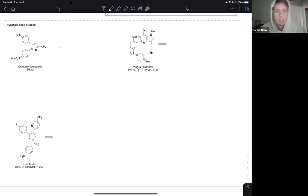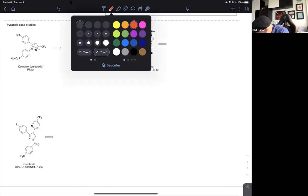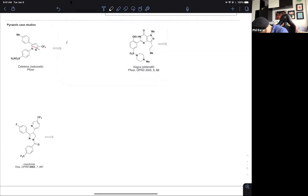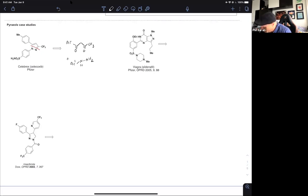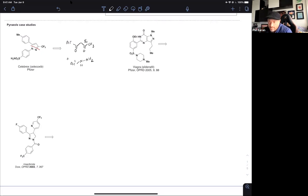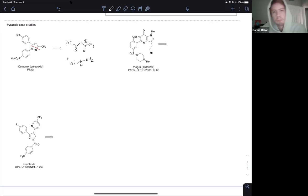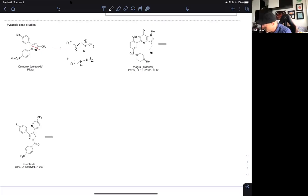A student suggests regioselectivity can be achieved with the 1,3-dicarbonyl. The regiochemistry comes as a consequence of one carbonyl being quite a bit more delta-plus than the other. So just dump and stir — and get your bank account ready.